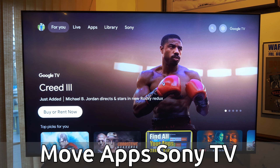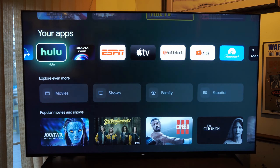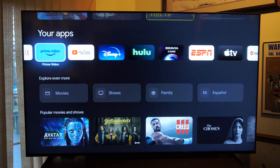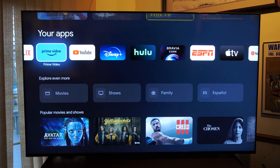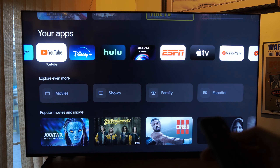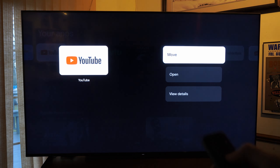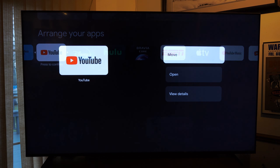So if you're under the For You section or the Apps section, if we go on down to My Apps right here, it's very easy to move the app. What you want to do is hold down the middle Select button on the app, just like this, and then you'll have an option to Open, View Details, or you can move it.